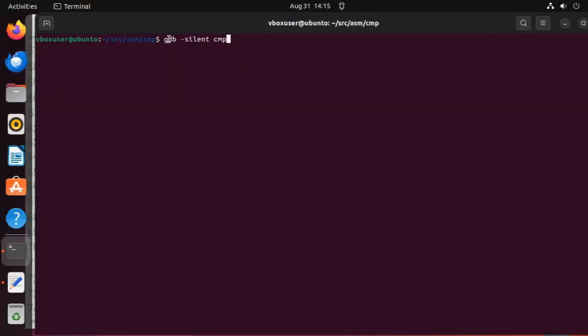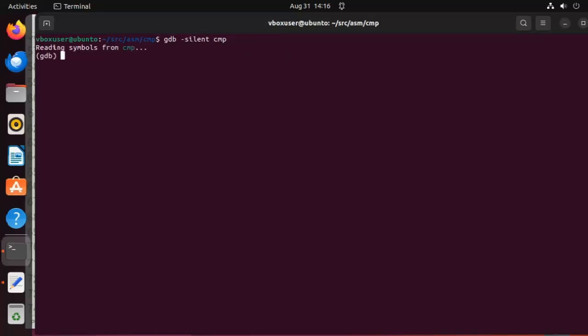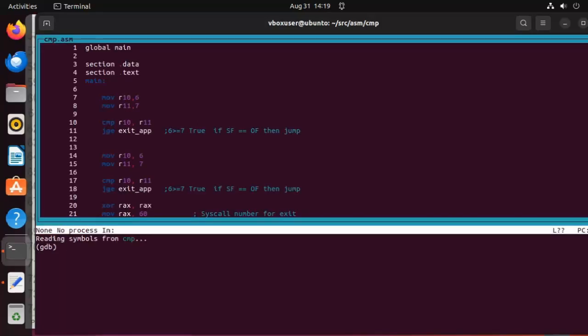The second way is GDB minus silent and the name of our executable. Notice it bypasses all that information about GDB and we're ready to start debugging. The third way is GDB minus tui minus silent compare. And notice it pops in and we're automatically into the source code, which is pretty nice.